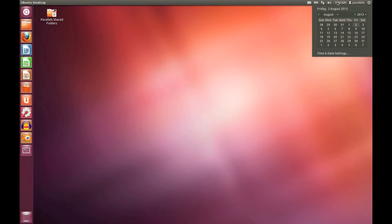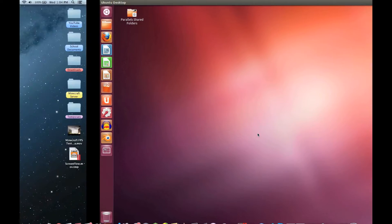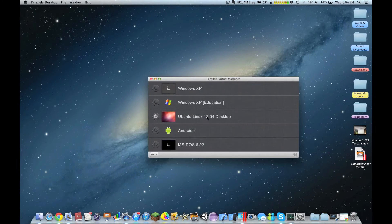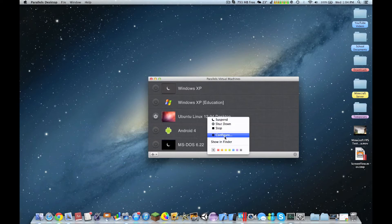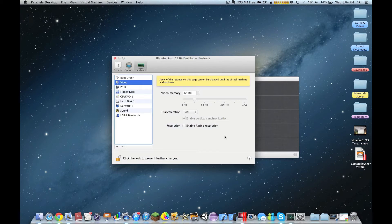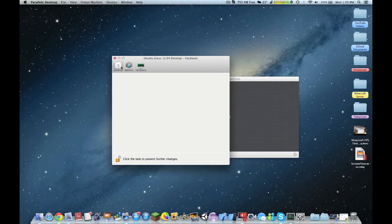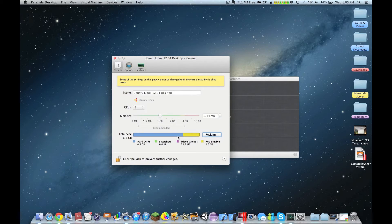Ubuntu loaded up with all the networking settings configured.